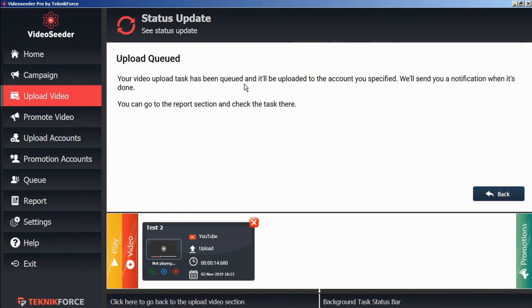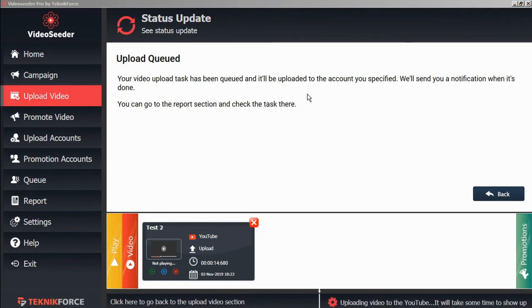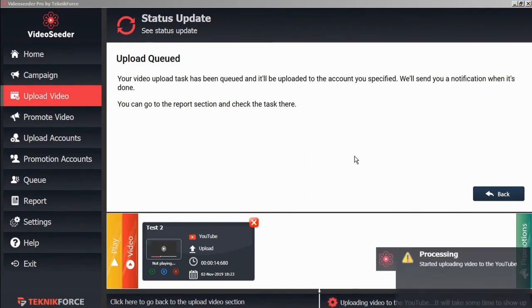Now this upload task is queued and it will be uploaded immediately, independent of any campaign schedules. Here we can see the YouTube has started processing.